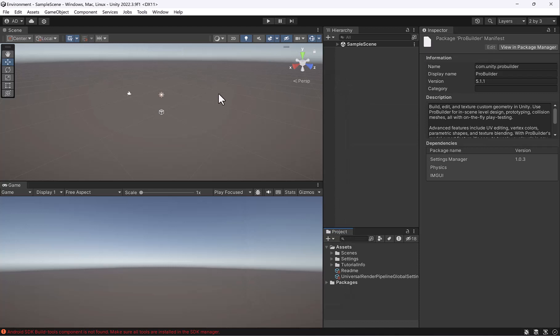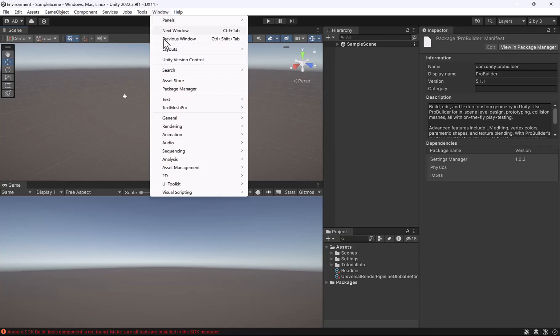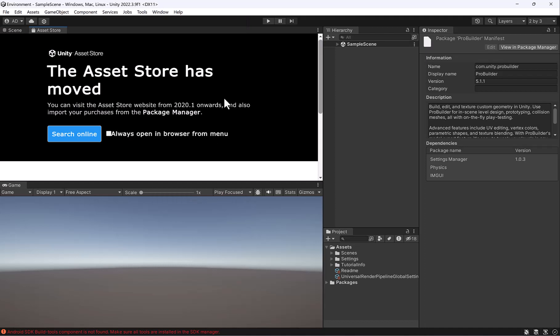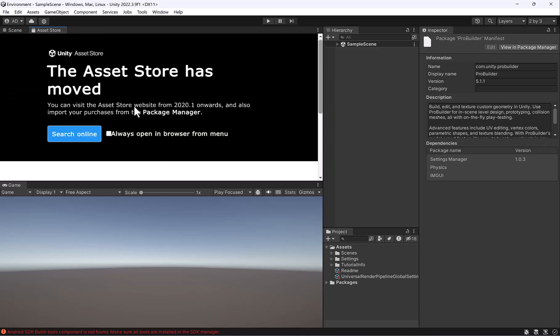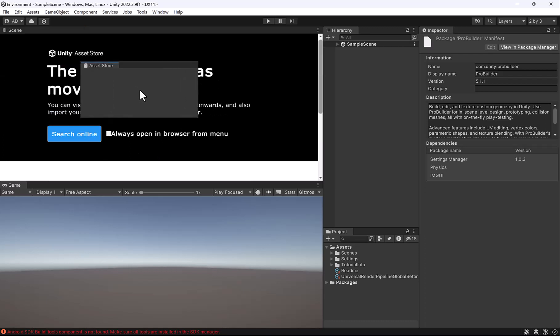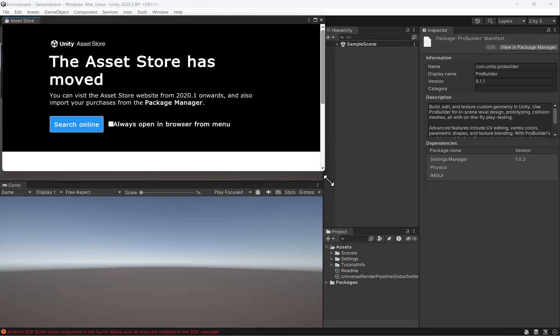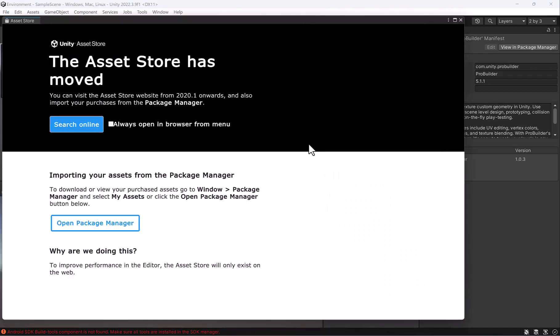Now let's install a free asset which will give us a third-person character to run around. Go to Window and then go to the Asset Store. Now it used to be embedded inside of Unity, but now it shows you that you have to go online. Go ahead and click the Search Online button. It also might pop out like this as a separate window.